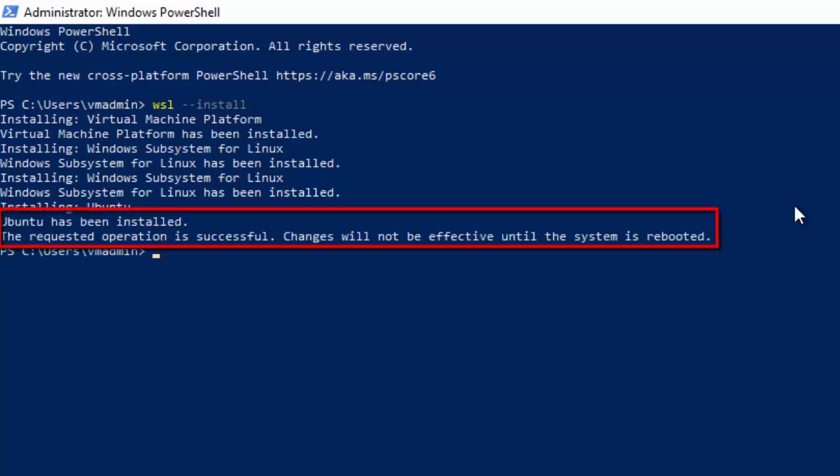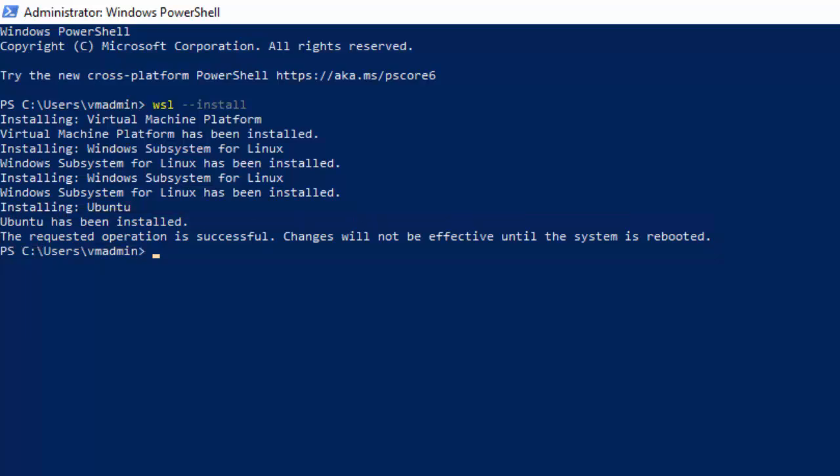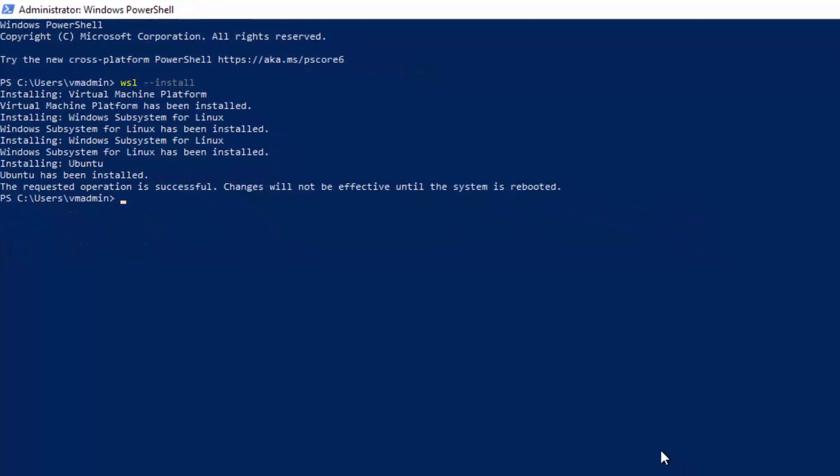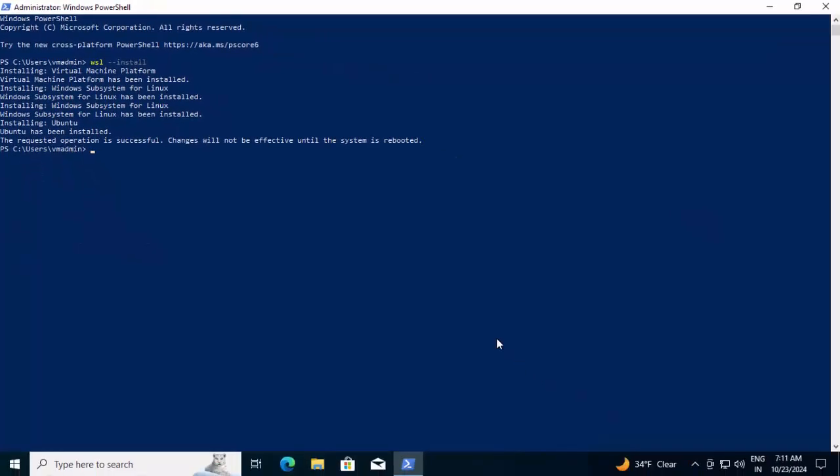We can see the message at the bottom. Ubuntu has been installed. The requested operation is successful. Changes will not be effective until the system is rebooted. Hence we are going to reboot the system. Once it is up and running, I'll resume the recording.